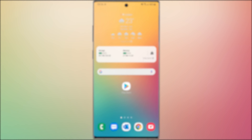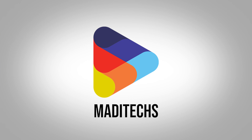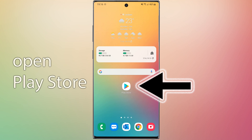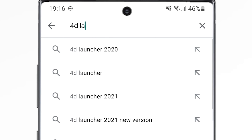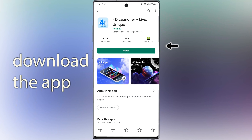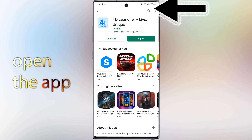Hi guys, this is Mehdi. In this video I'm going to show you one of the best launchers for your Android device. Let's start — first open the Play Store, then search for the launcher, download and install the application, and after that open the app.